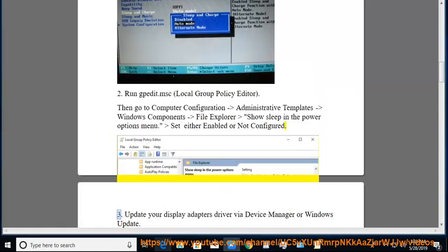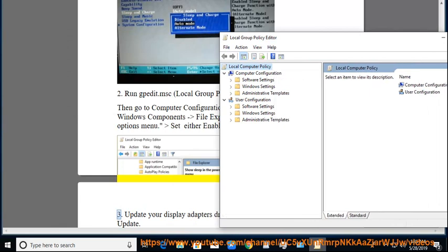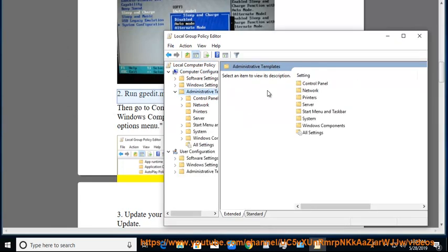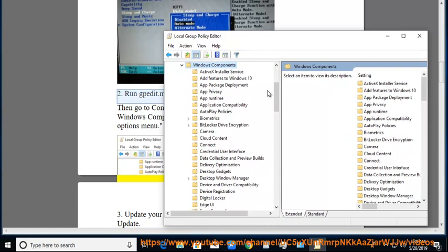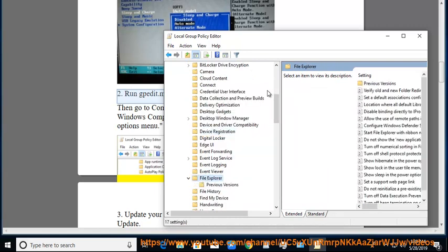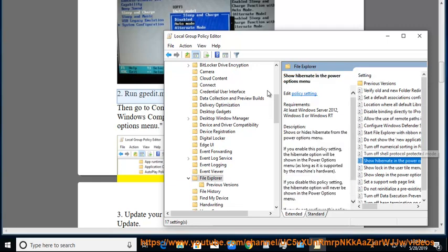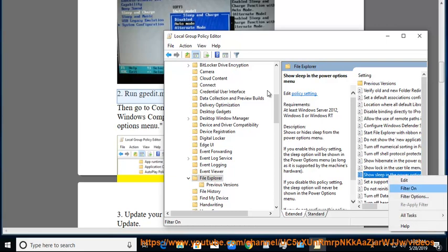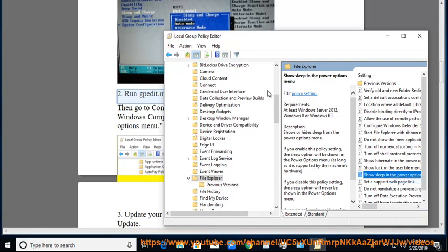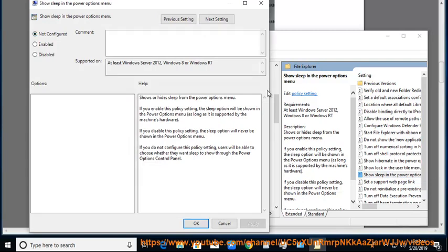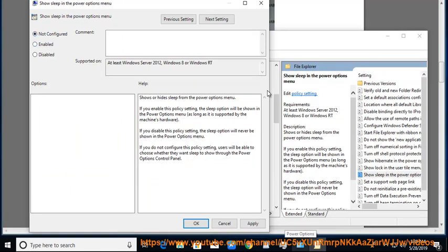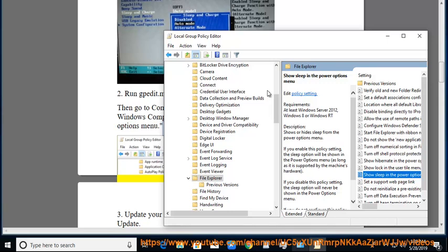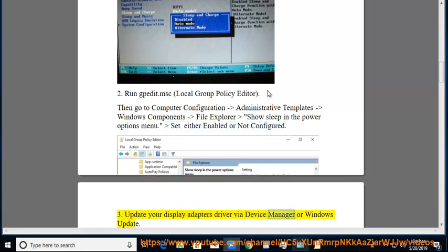Tip 3: Update your Display Adapters driver via Device Manager or Windows Update.